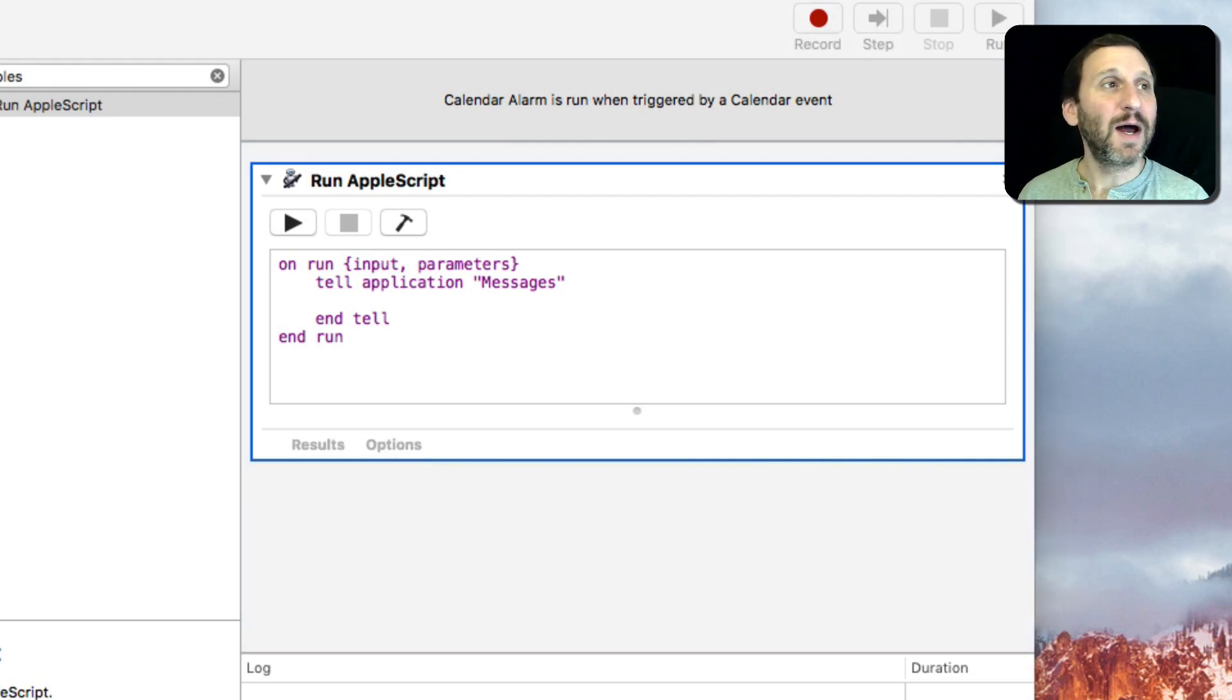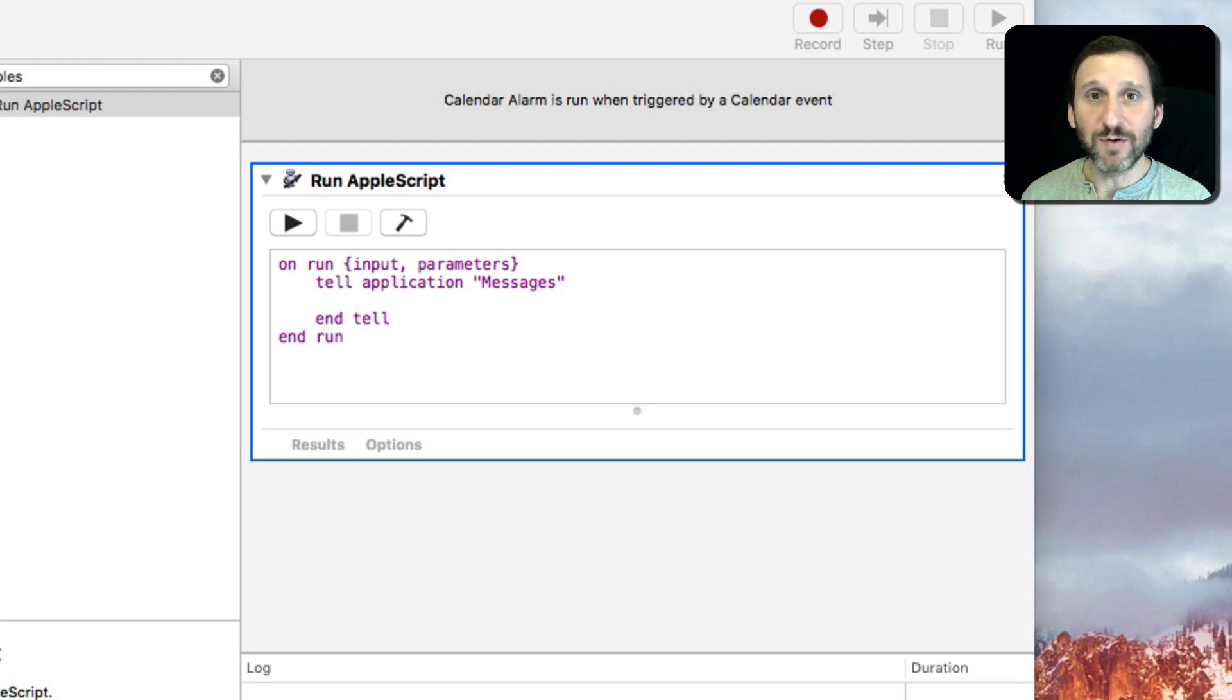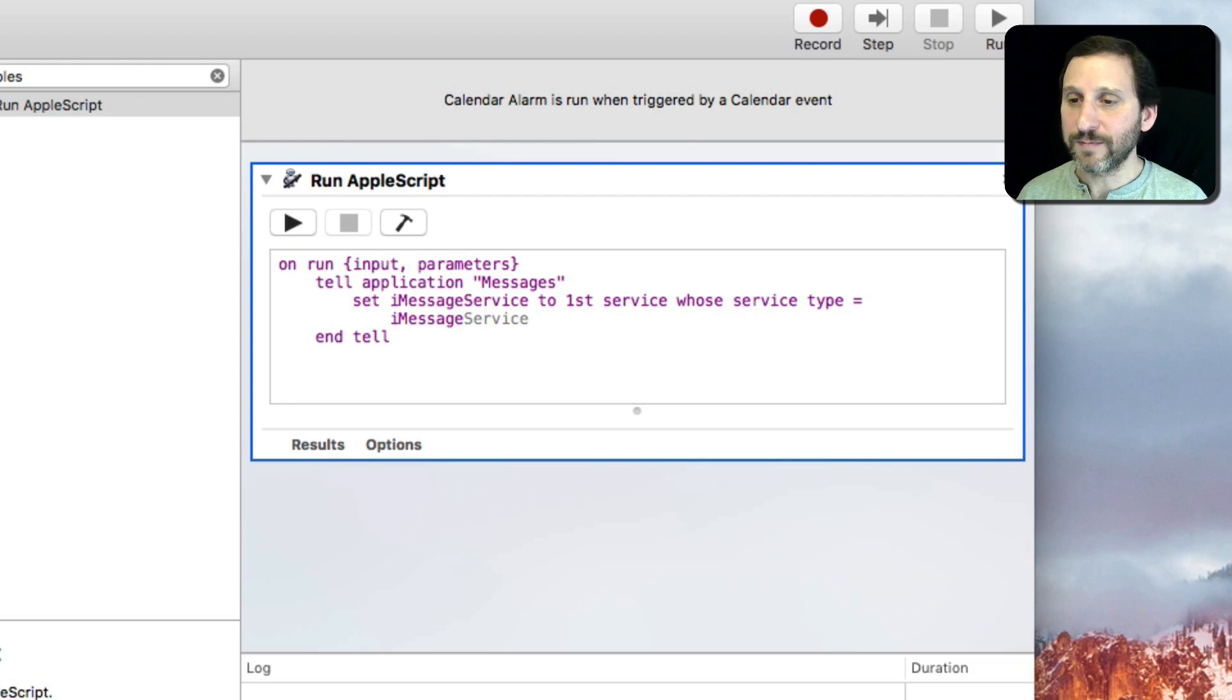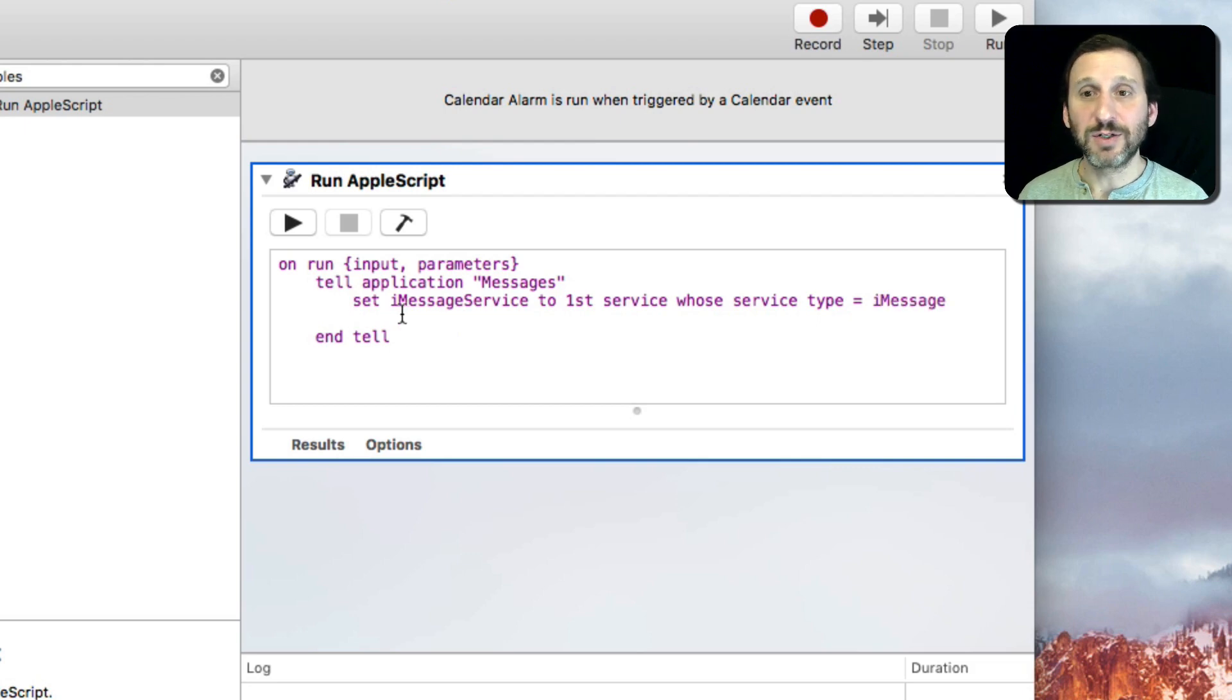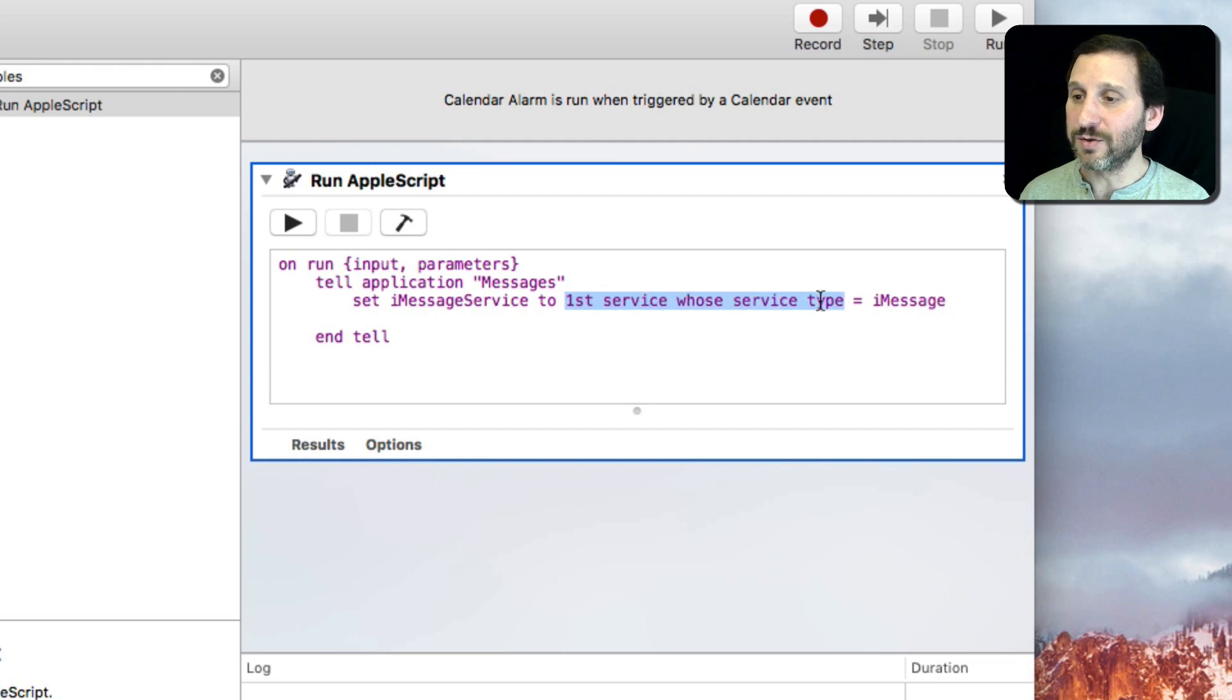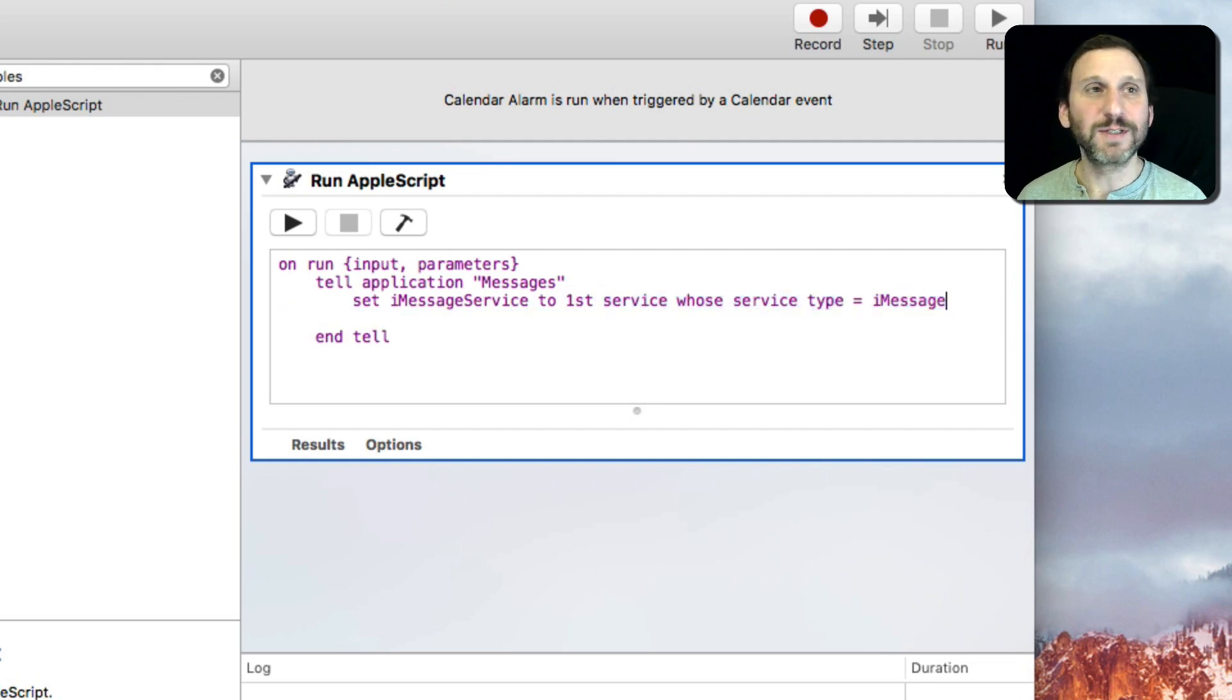First is to get the service. So Messages is capable of using various services: iMessage, SMS, all sorts of things. So we want to set it up so that it's actually going to send via iMessage. So this is setting a variable we call iMessageService to the first service whose service type equals iMessage. That's just the wording of it or the awkwardness of AppleScript.